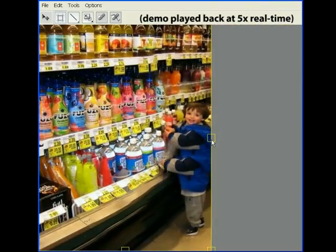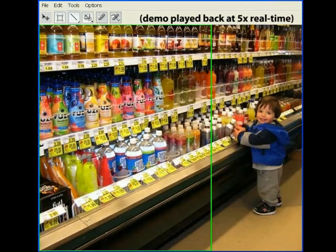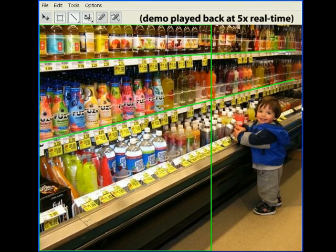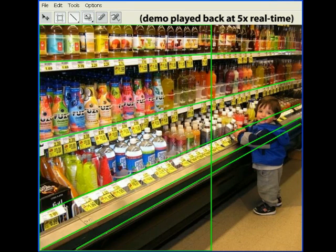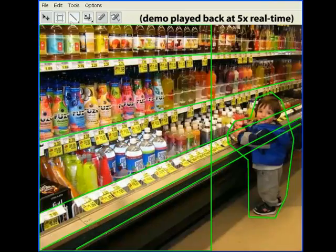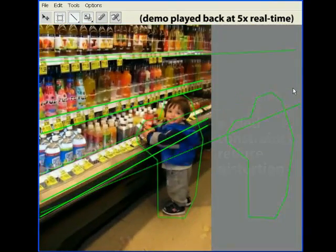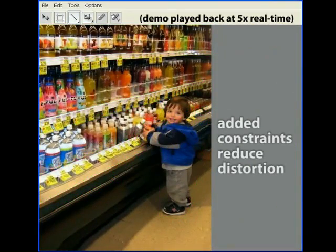In our algorithm, we provide similar tools to explicitly prevent specific image regions from changing, while allowing both horizontal and vertical translation. In this example, retargeting without constraints introduces distortions in the buoy and the straight lines of the shelves. But after marking a few lines and regions, the distortions have been ameliorated.